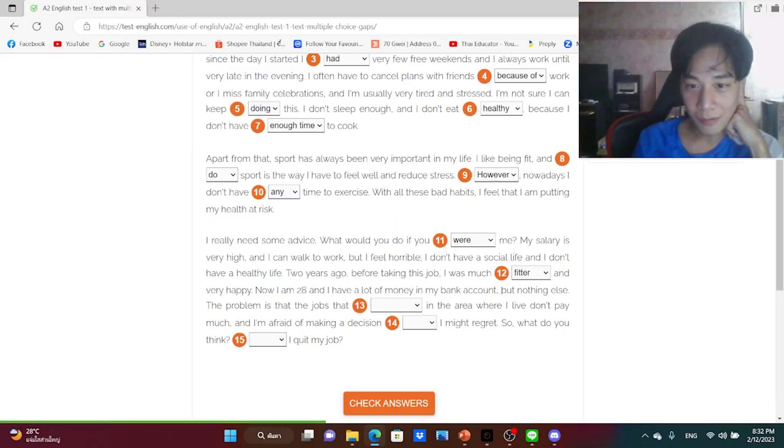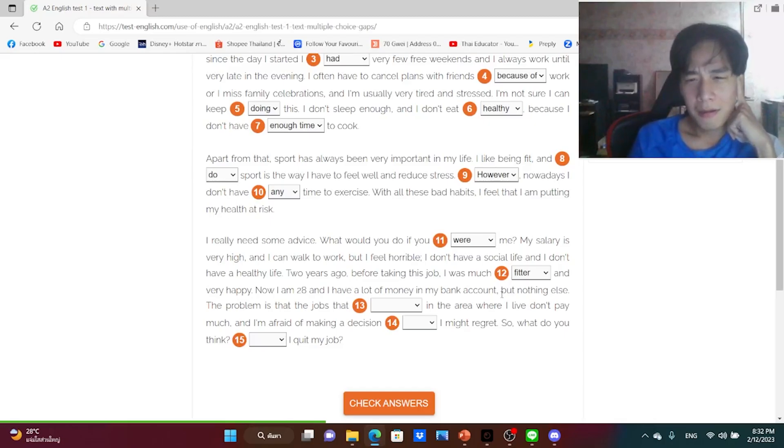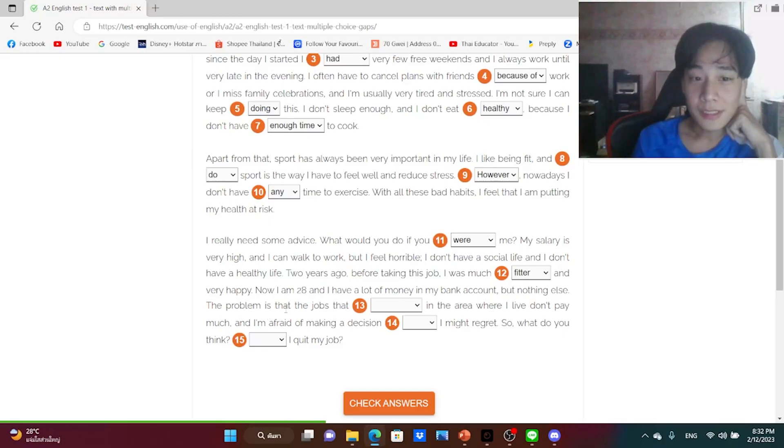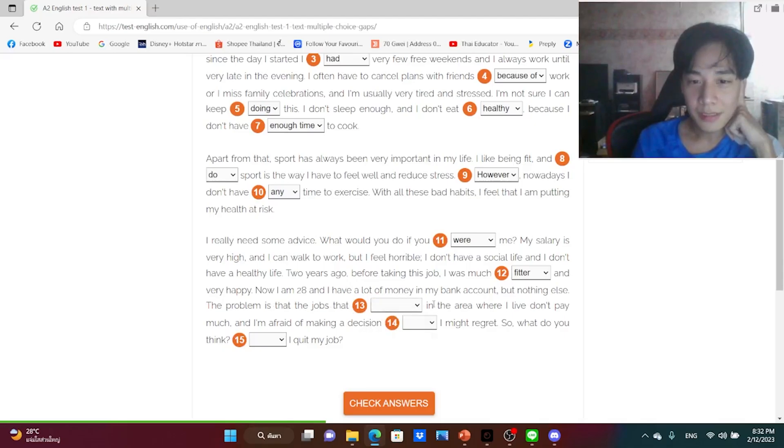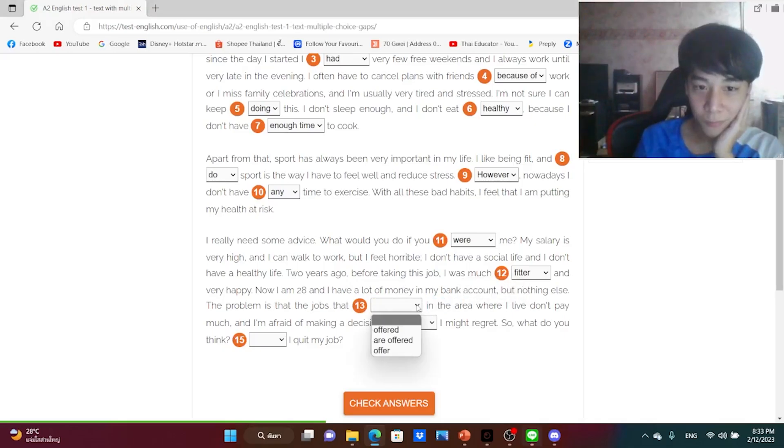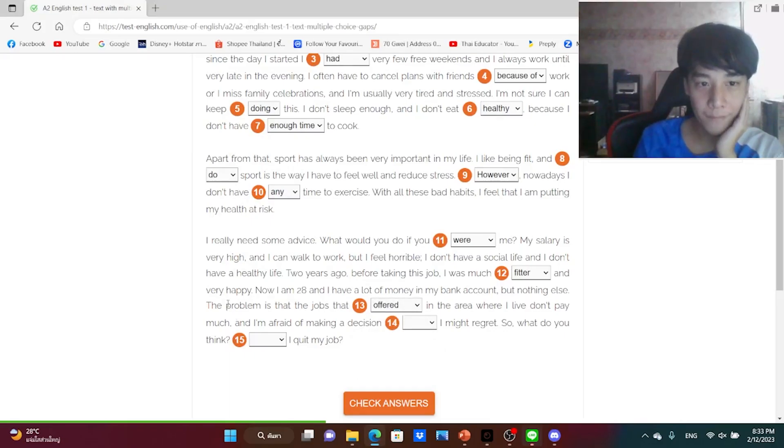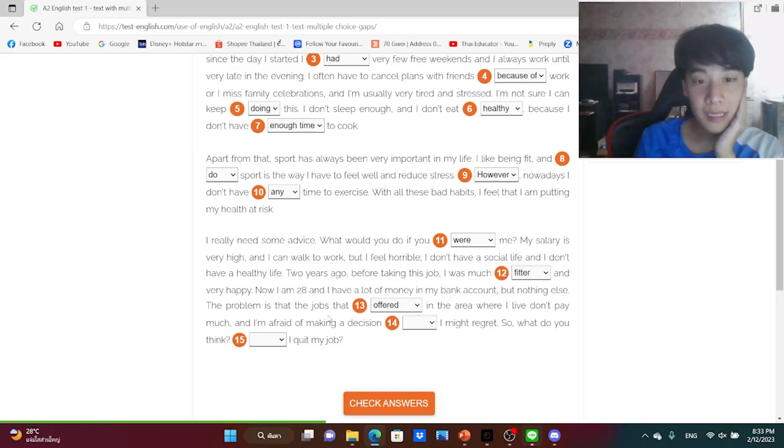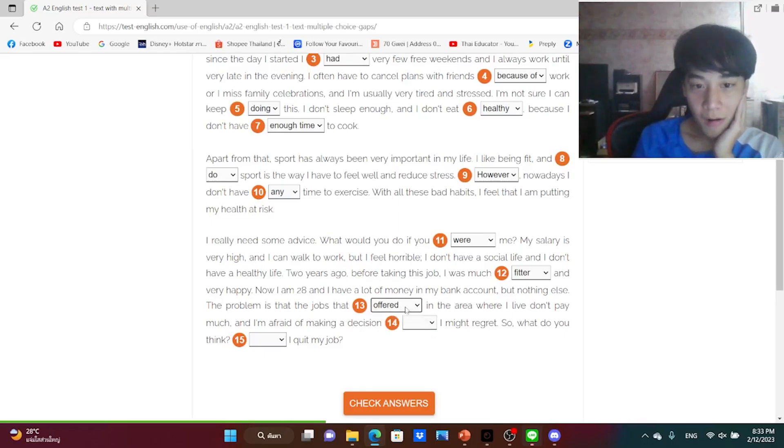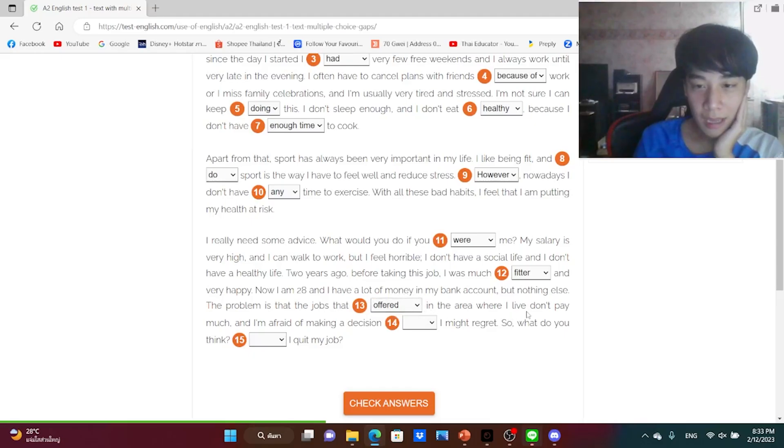Now I am 28 and I have a lot of money in my bank account but nothing else. The problem is that the jobs that are offered in the area where I live don't pay much.